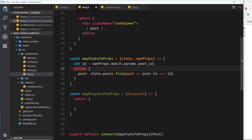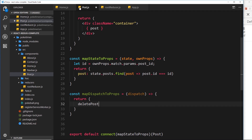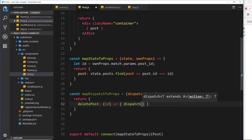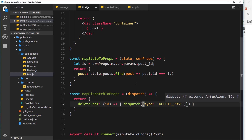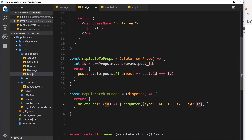I want to map a function called deletePost, since we're going to delete a post inside this component — which is the PostDetail component. This deletePost function takes an id parameter for the post we want to delete, and inside it we dispatch an action with a type of DELETE_POST and a payload property called id set equal to the id received when the function is called.